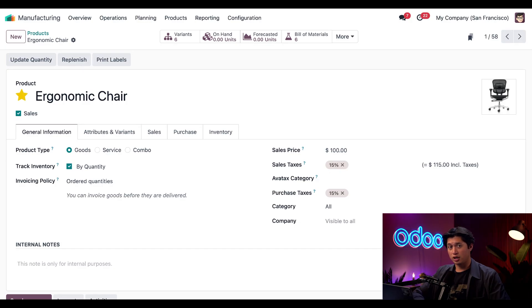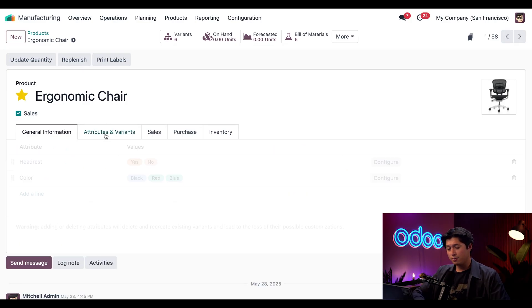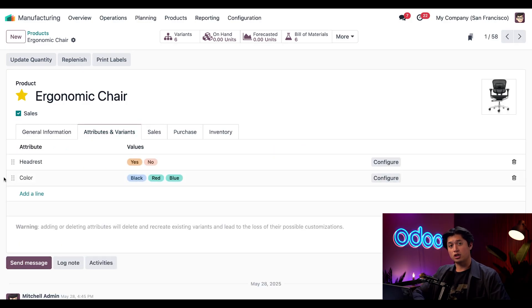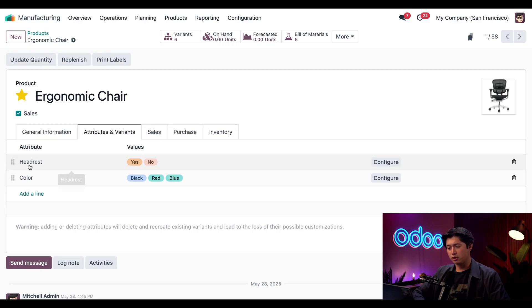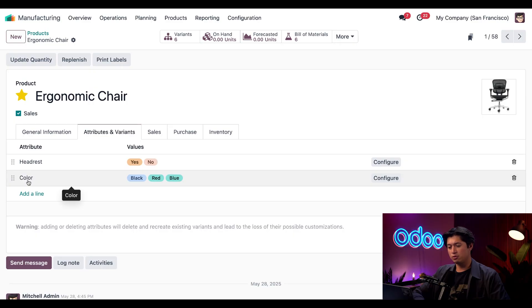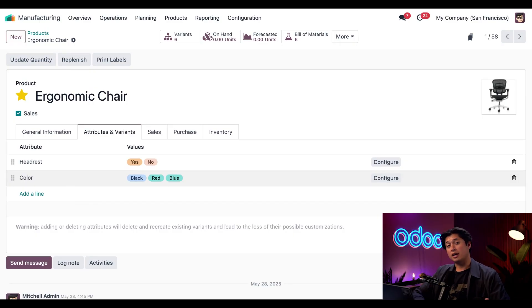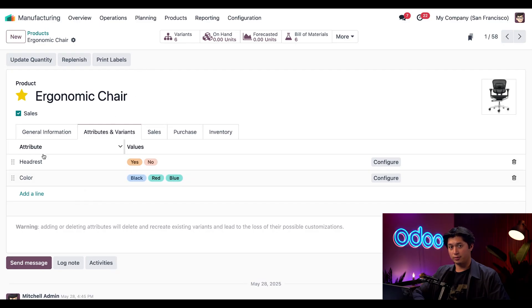If we move over to our Attributes and Variants tab, you'll see the two different options we have here. We have our Headrest attribute with our Yes and No values, and we also have our Color attribute with Black, Red, and Blue being the color options. That gives us six different possible combinations for our ergonomic chair.